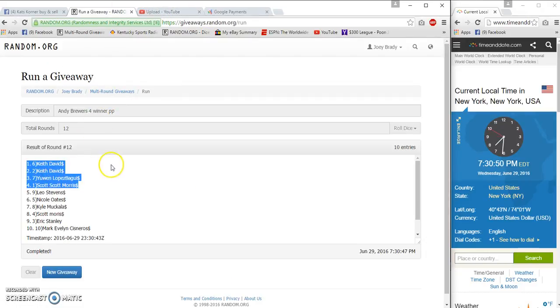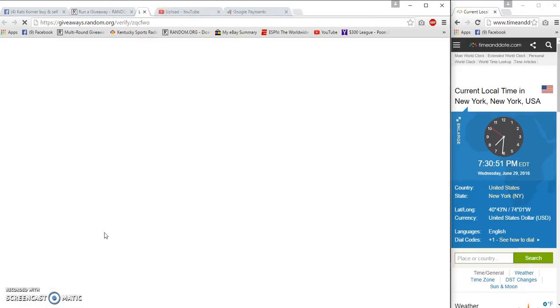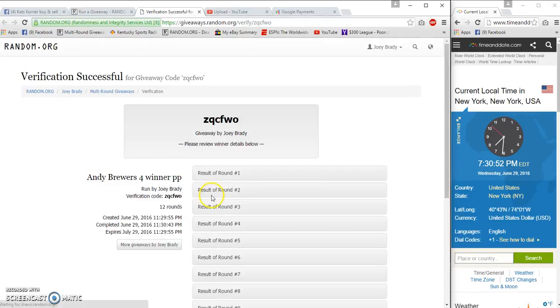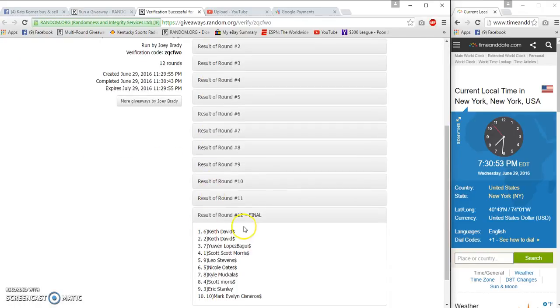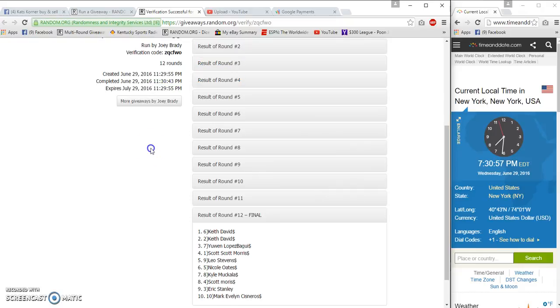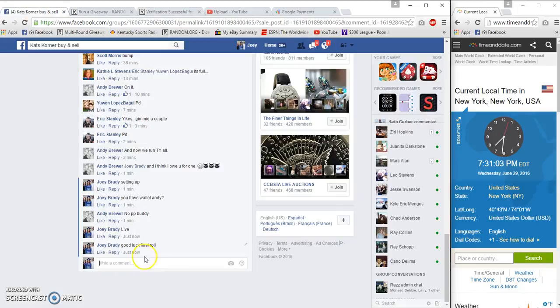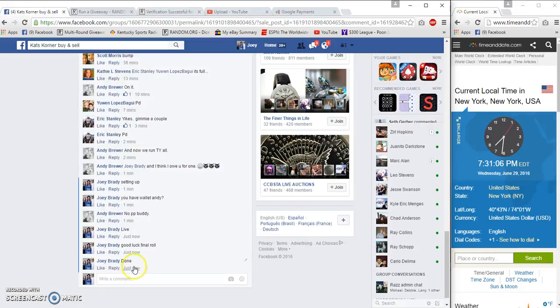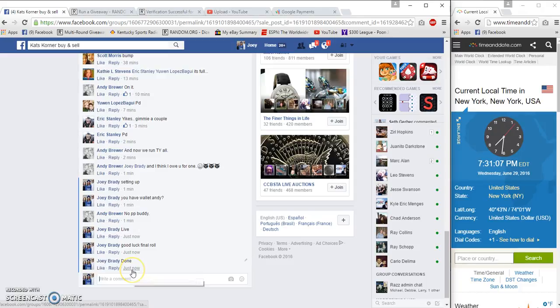Verification: Keith, Keith, Scott. 11:29:55. There's your verification. It's 7:29, but that's not military time. Done. 7:31, congrats!